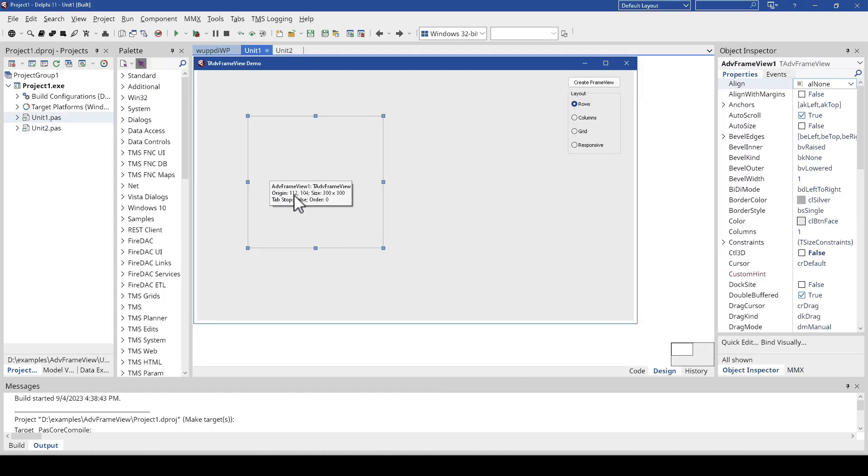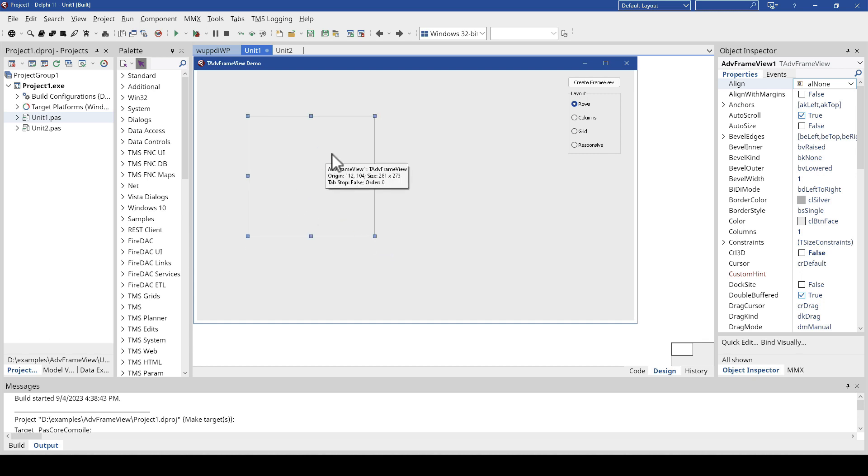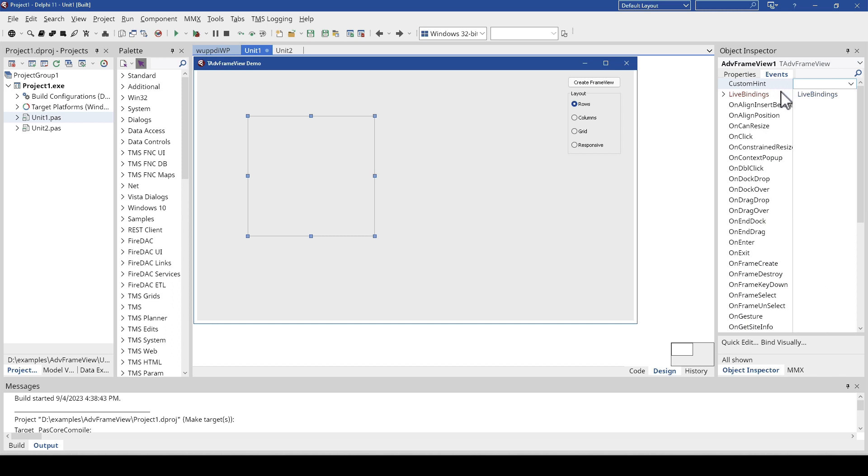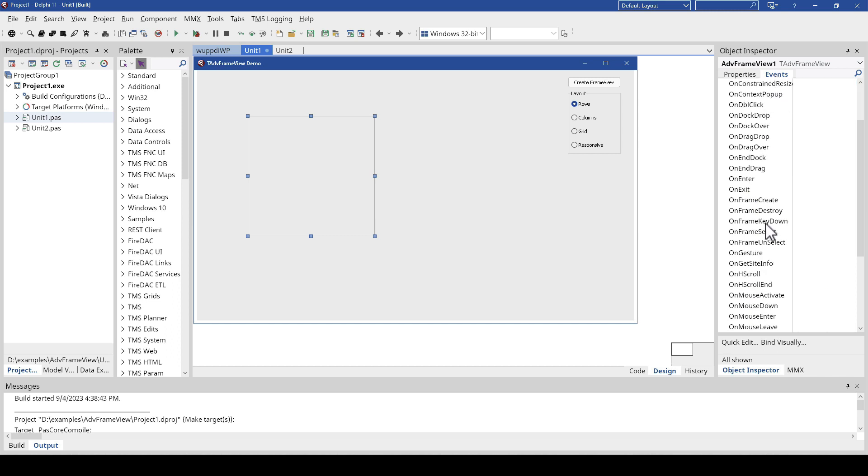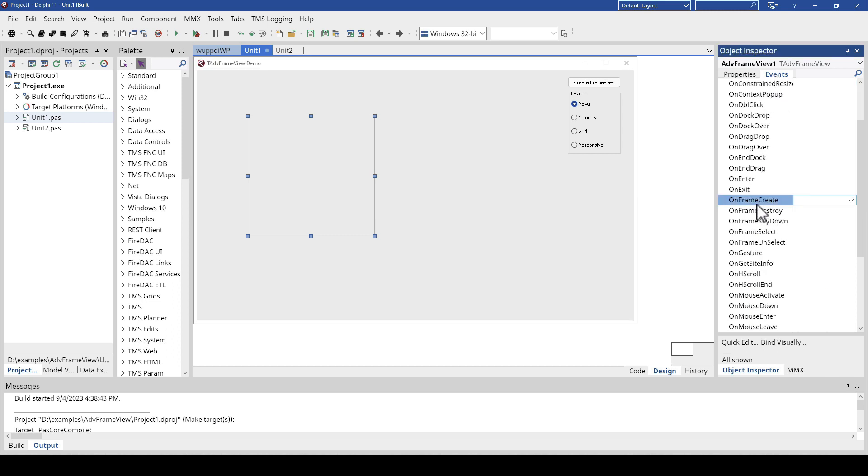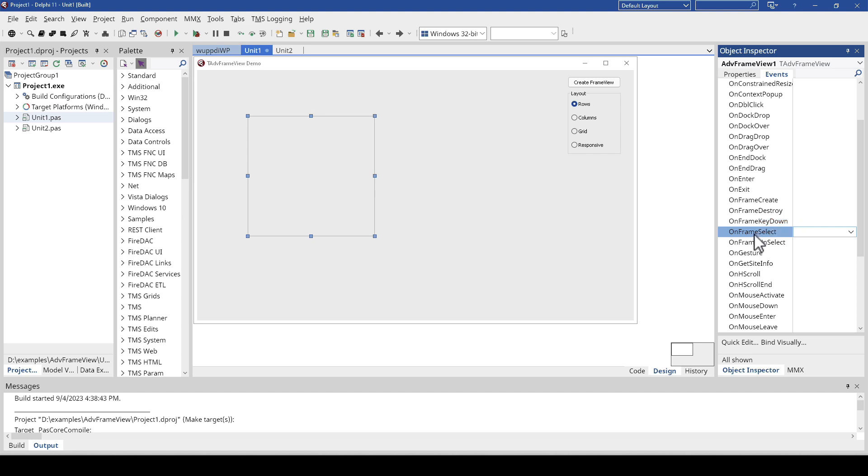When you drop a frame view on your form, the first thing you should inspect are the events, and the most important events are the ones that start with OnFrame. What happens if one particular frame is created? What happens if one particular frame is destroyed? And then we can also monitor keys being pressed inside of a frame if a frame is selected and unselected. Those are the key events of this new control.